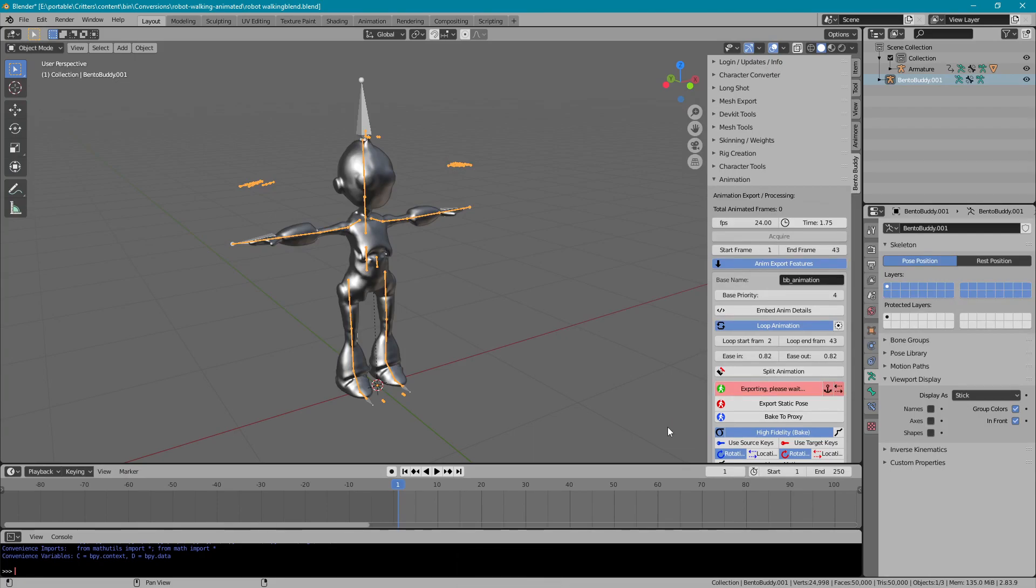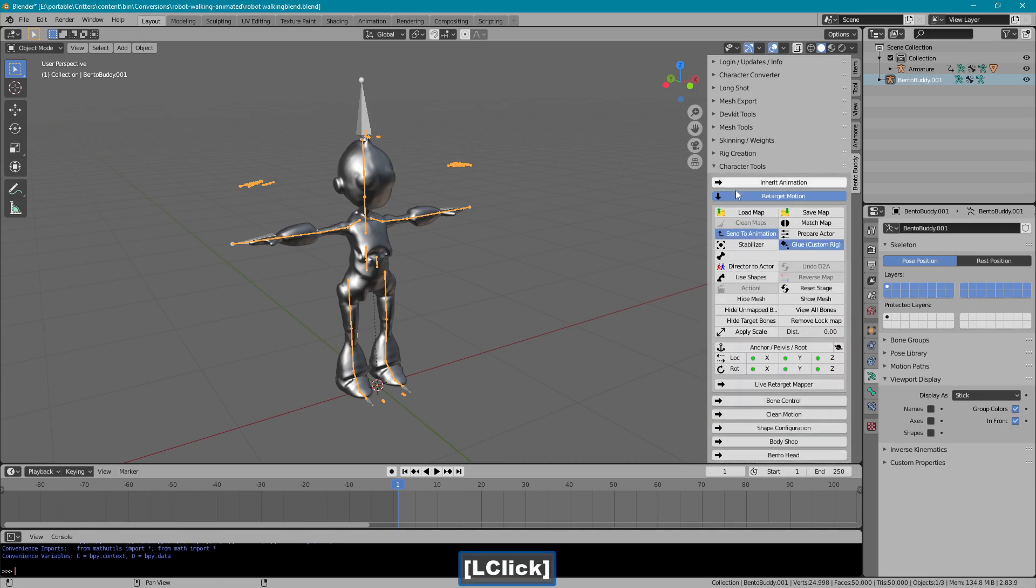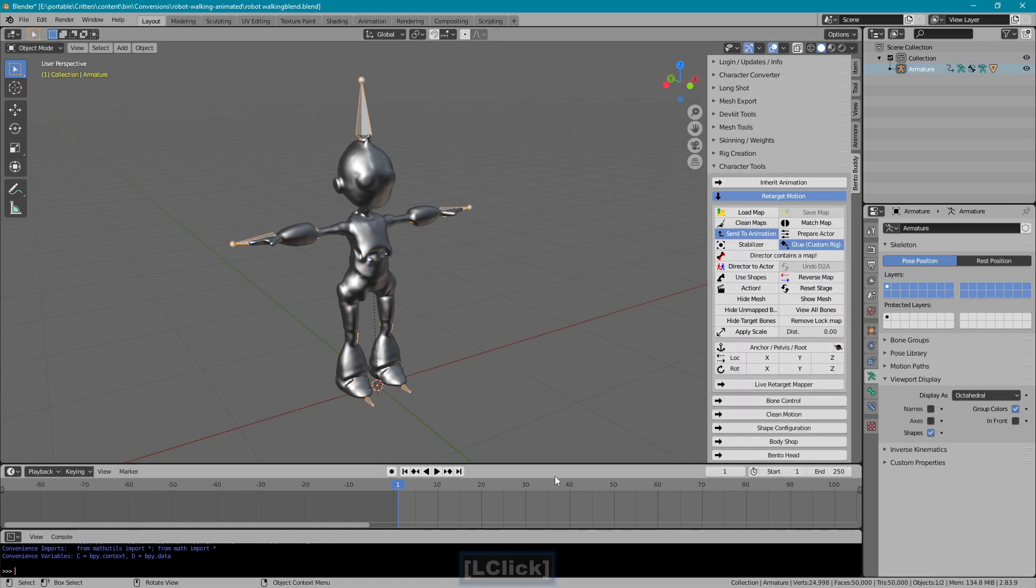Now once that stops being read, it's done. I'll go back to character tools and I'll reset the stage. And we're ready to upload.